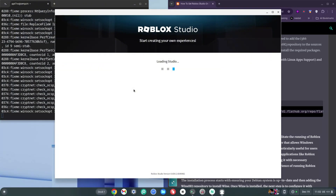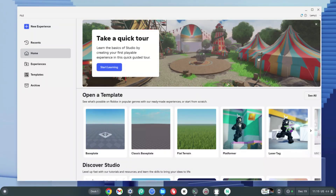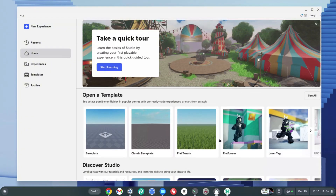A login box appears saying 'Log into Roblox.' After entering credentials, we're inside Roblox Studio. You can select any game template, go to Discover Studios, and use it however you like. This is basically how to get Roblox Studio on your Chromebook.